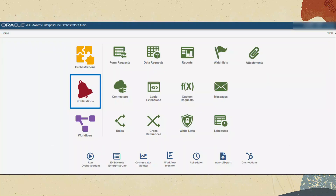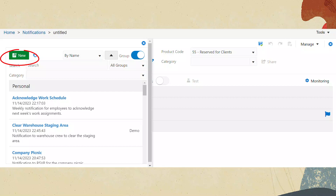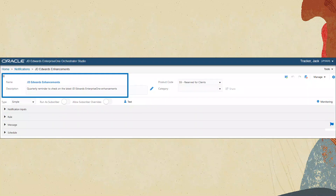Now that you have seen an overview of the capabilities of notification reminders, let's build a notification with a reminder to check on the latest JD Edwards Enterprise One enhancements on LearnJDE. First, sign on to Orchestration Studio and click Notifications. Click New to create a new notification. In the Name field, type JDE Enhancements. In the Description field, type Quarterly Reminder to check the latest JD Edwards Enterprise One enhancements. Click Save.